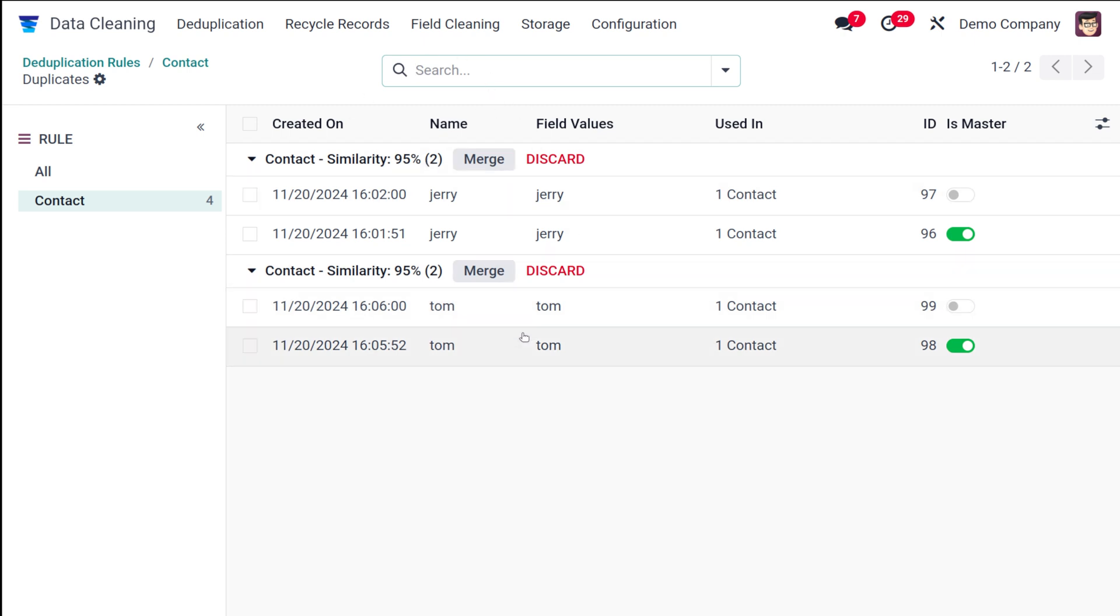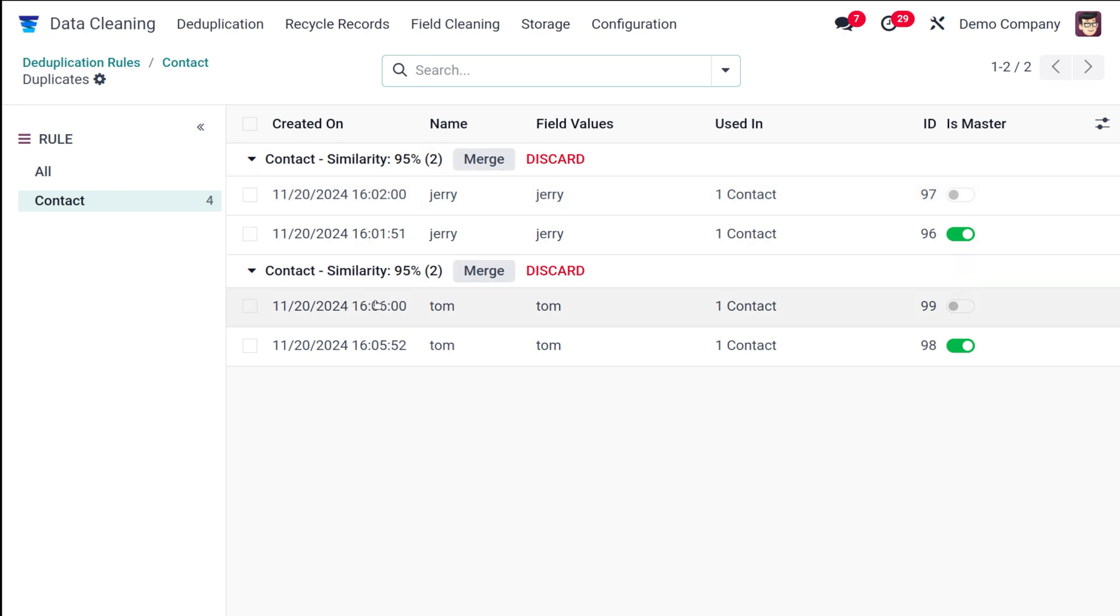Tom is the one which we created right now. You have other one which is Jerry. It actually shows the similarity.